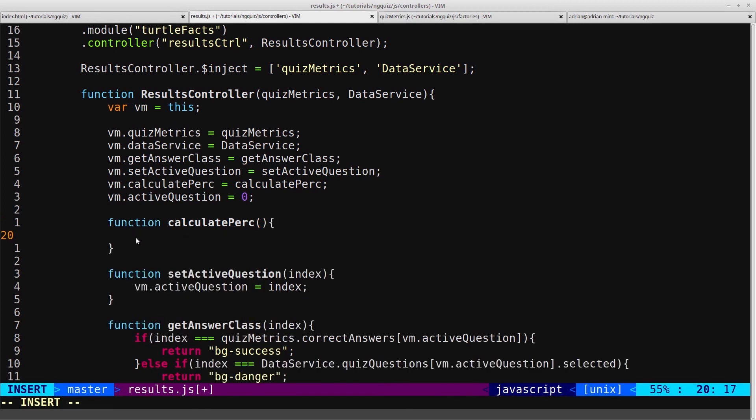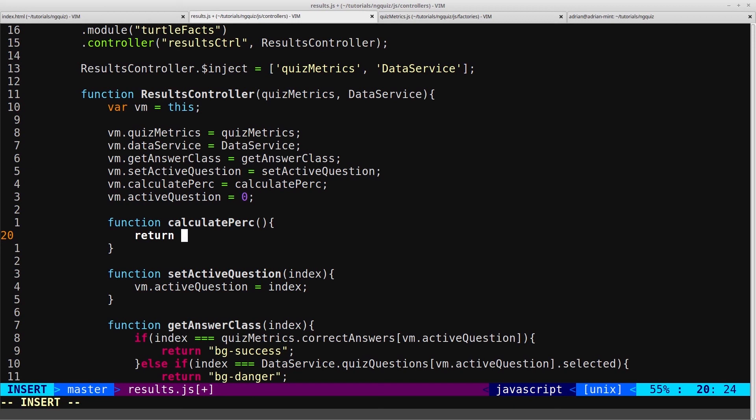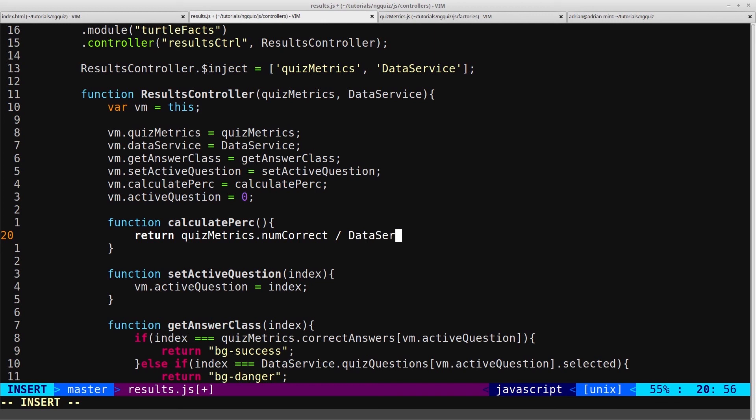Function calculatePercentage. Then of course this will need to return a value. So we will return, and the value that we want to return is the number of questions we got right, divided by the total number of questions, multiplied by 100, which is how you calculate the percentage. So that will be QuizMetrics.NumCorrect, which is the variable we've just used, divided by dataService.QuizQuestions.Length,